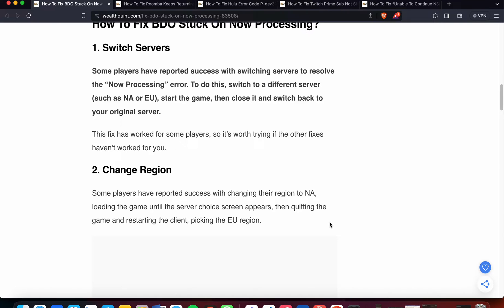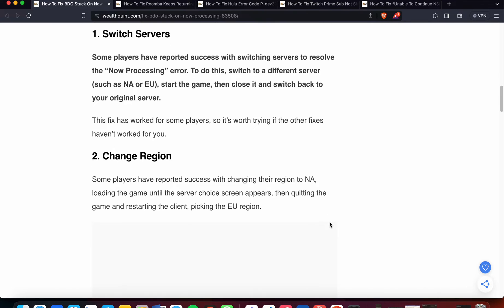To do this, switch to a different server such as NA or EU, start the game, then close it and switch back to your original server. This fix has worked for some players, so it's worth trying if the other fixes haven't worked for you.